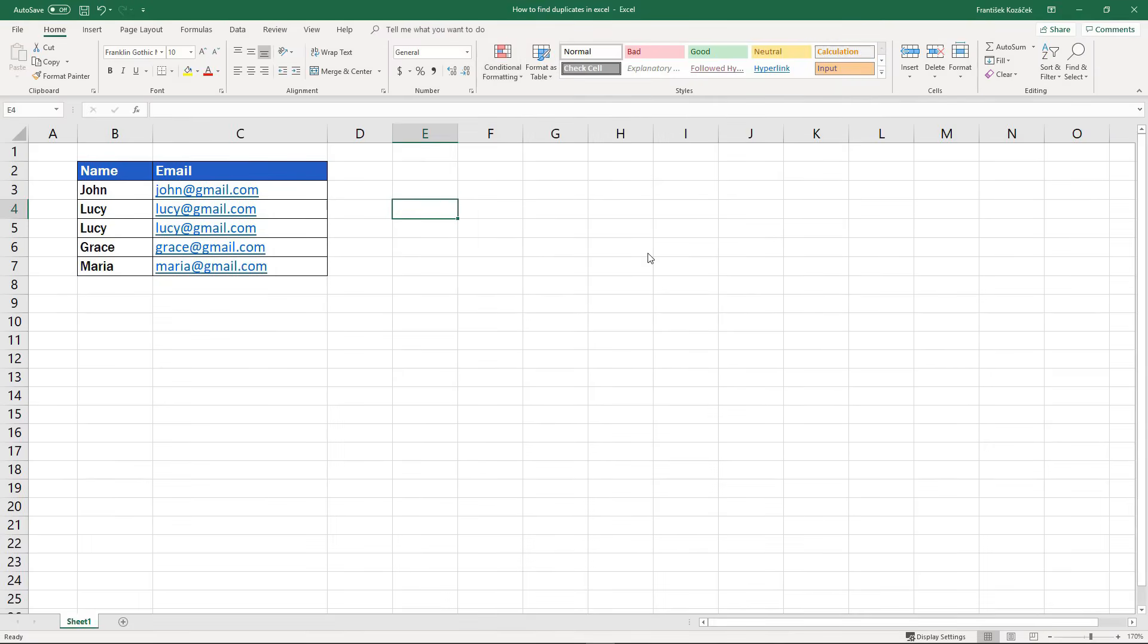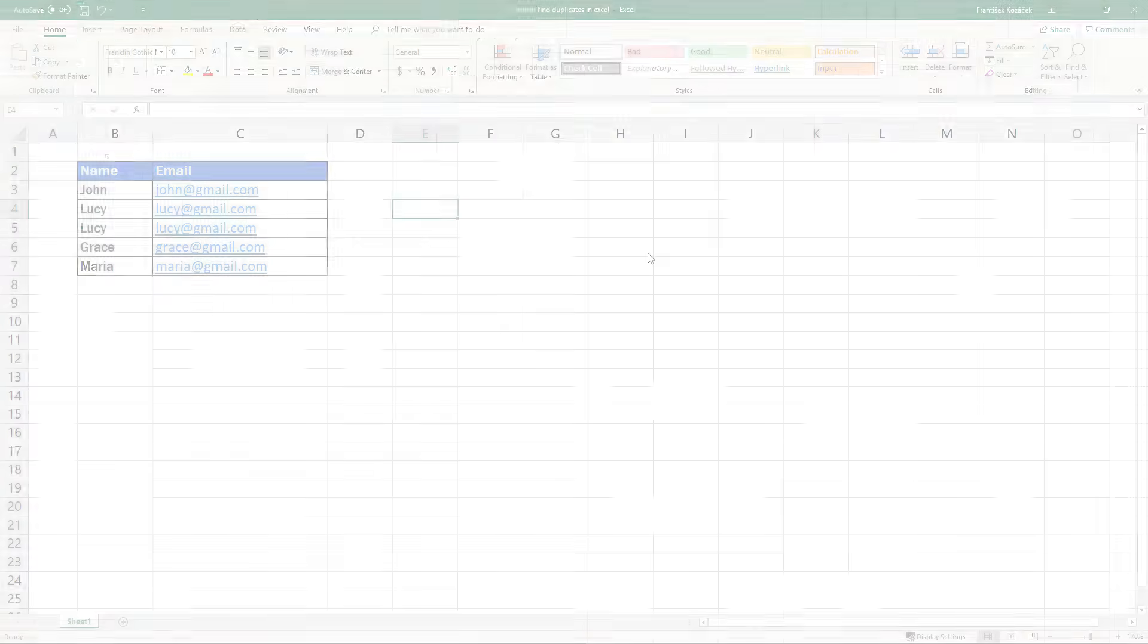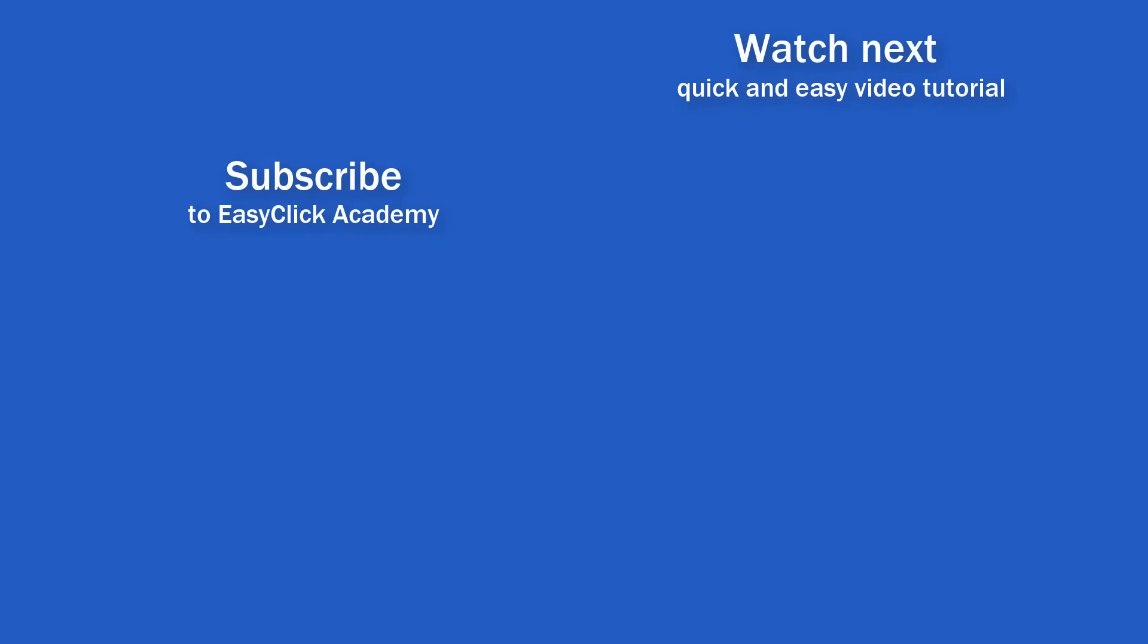And we're done! Highlighting of duplicates has been removed. If you want to know how to delete duplicates from a table, watch our next video tutorial.